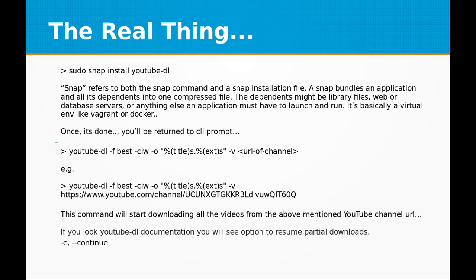The next thing we are going to do is run and install snap. Snap refers to both the snap command and snap installation file. Snap bundles an application and all its dependents into one compressed file. The dependents might be library files, web or database servers, or anything else an application might have to launch and run.